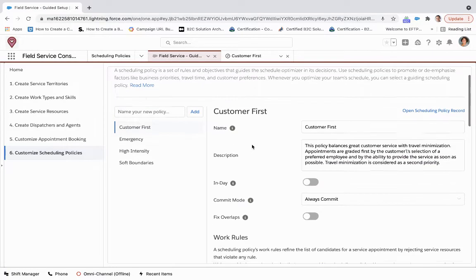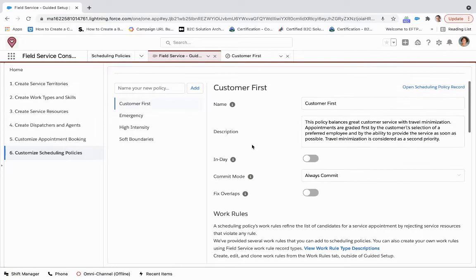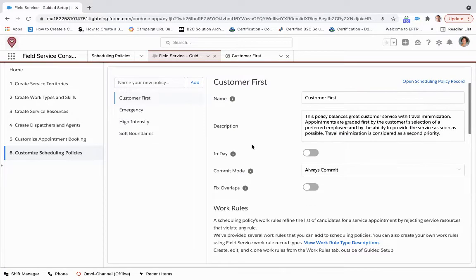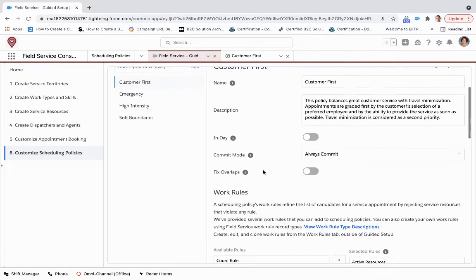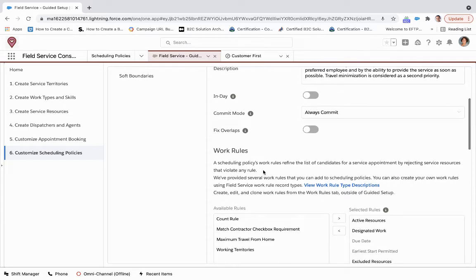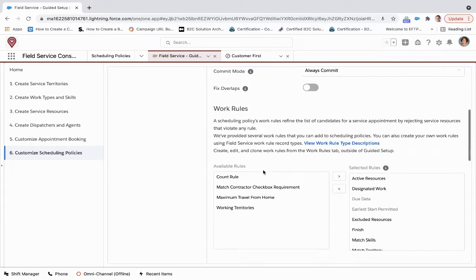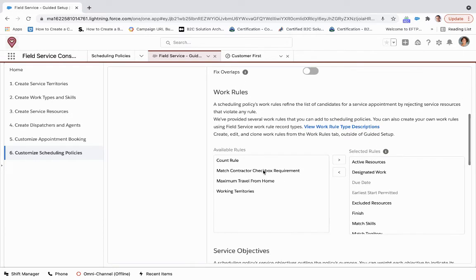This allows us to describe the policy and then understand the work rules. A quick overview on work rules: when you are trying to book a service appointment, understanding and creating filters for what resources, what service resources are going to be a good fit and what you don't want is baked right within work rules.